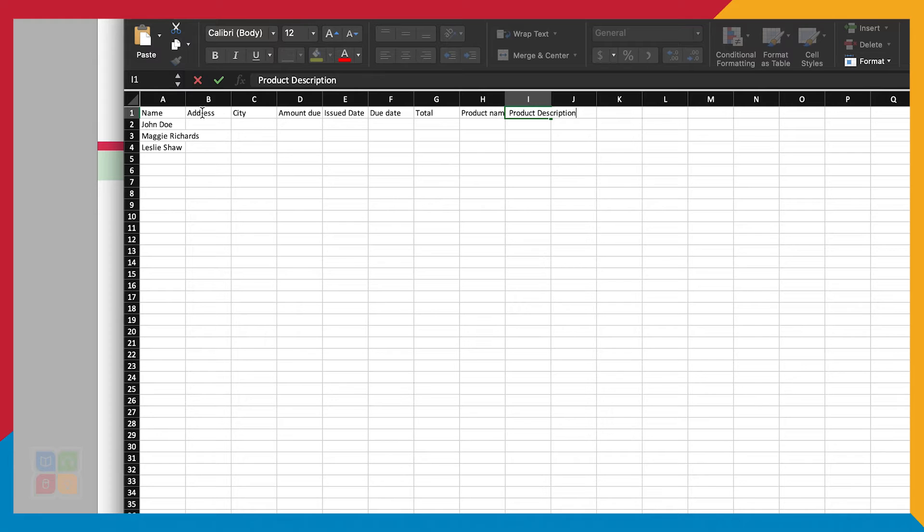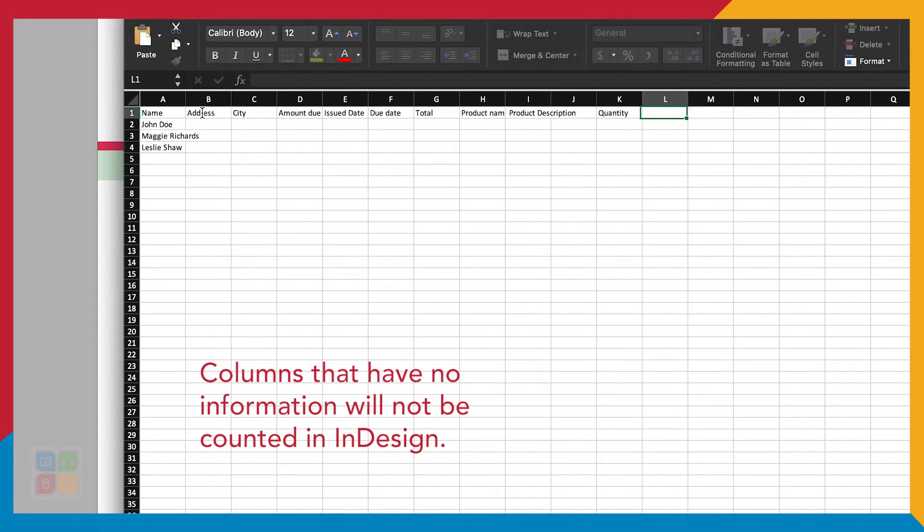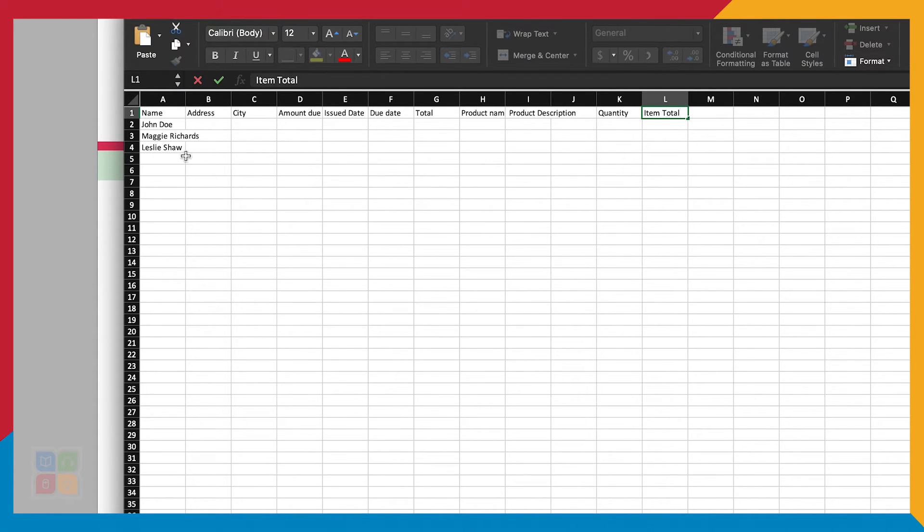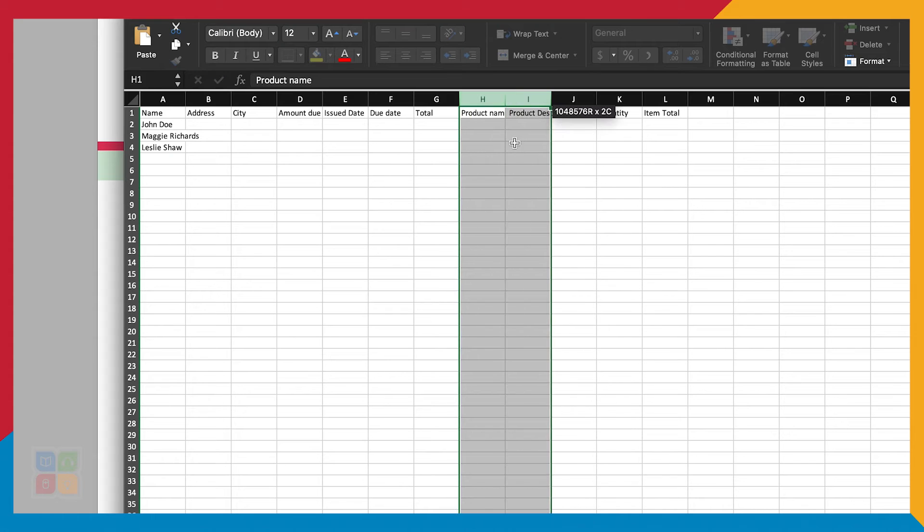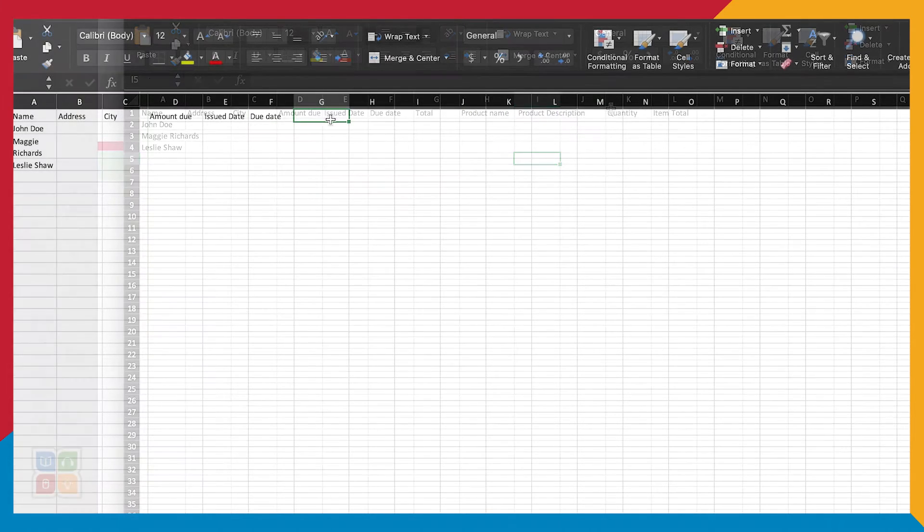But column headers or items in the very first row should never be blank. If a cell in your column header is blank, this will cause InDesign to throw an error. Once I have my header row, I can begin filling out the information for each individual person or each individual invoice.